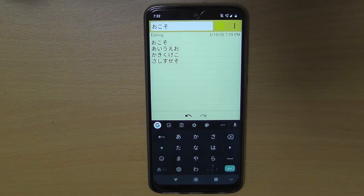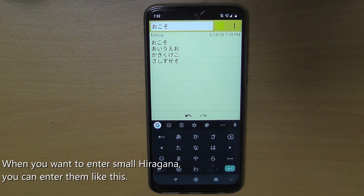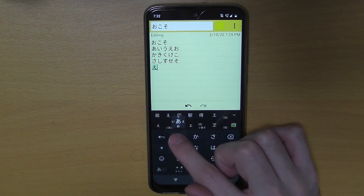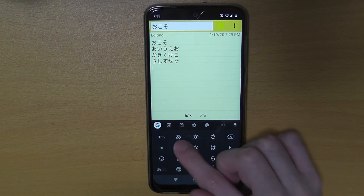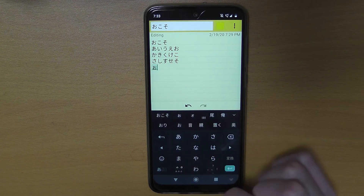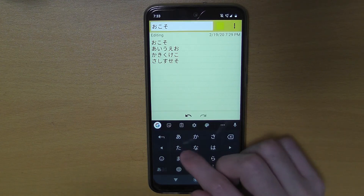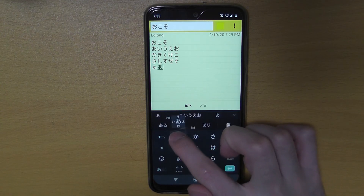And when you want to enter small hiragana, you can enter like this: a, i, u, e, o. Once again — a, u, e, o. Like this. Small a, small i.